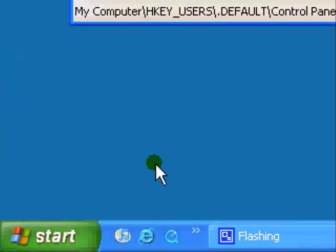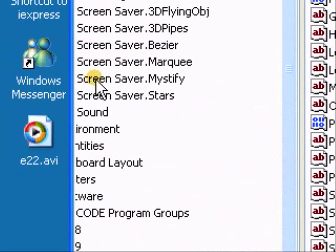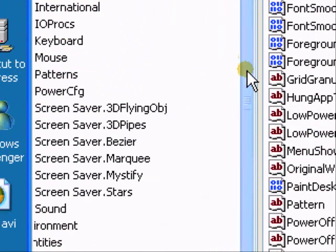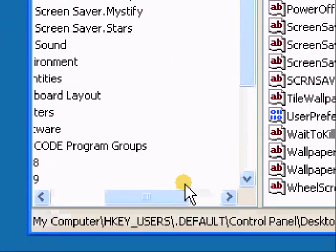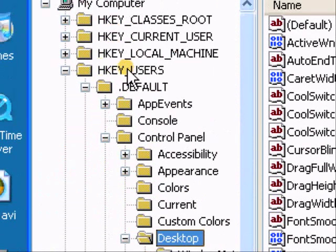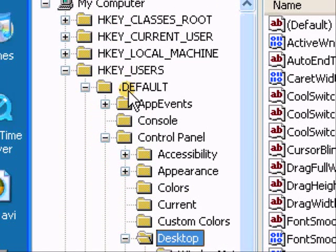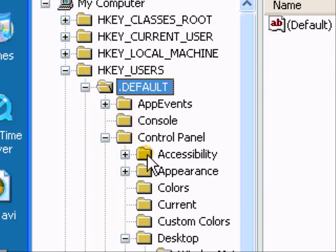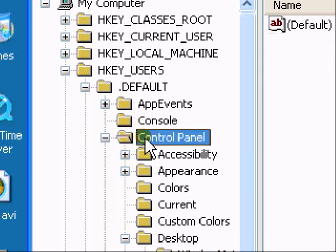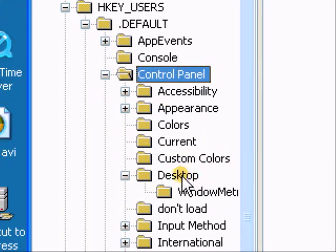And in here you want to navigate to hkey underscore users, then dot default, then control panel, then desktop. Now click on desktop.